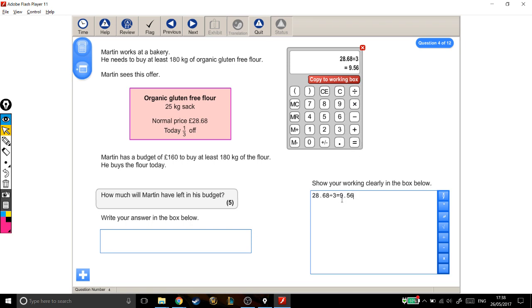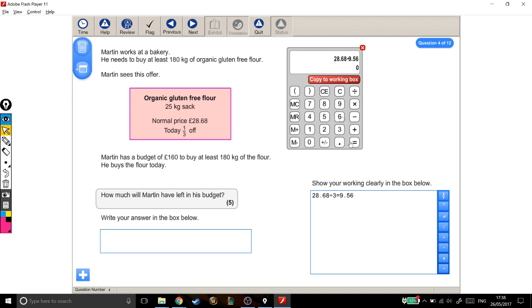So £28.68 divided by three, okay, copy to working out box. This is what a third of the full price is, so if it's a third off, I need to take this away from the full price. So I need to do £28.68, take away £9.56. There, so it actually costs £19.12 today.